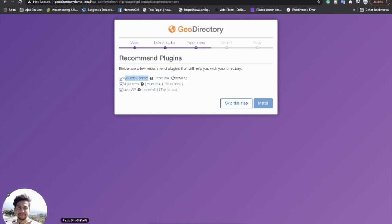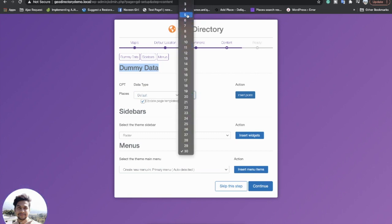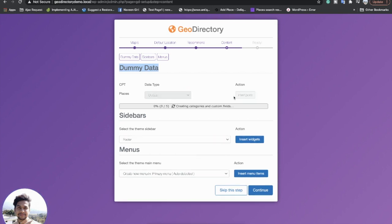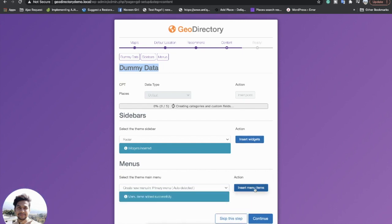Once all recommended plugins are installed, I will click continue. Here I have the option to install dummy content. I recommend installing dummy content when using GeoDirectory for the first time, because then your site will look exactly like the demo sites. I will install 5 posts first, then insert the footer bar and menu. Once everything is imported, I will come back.